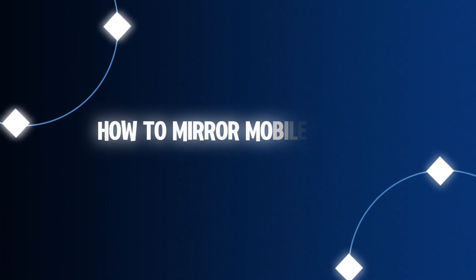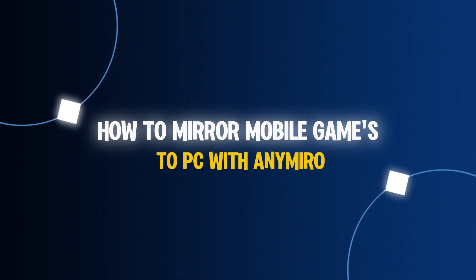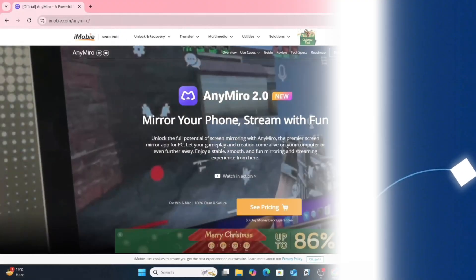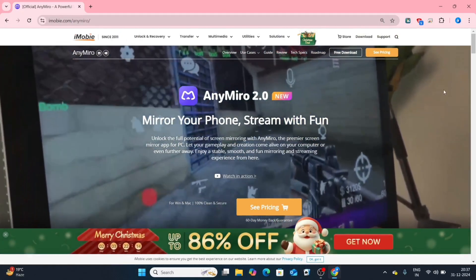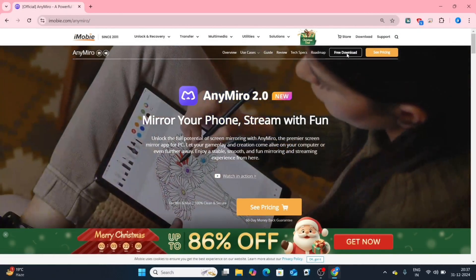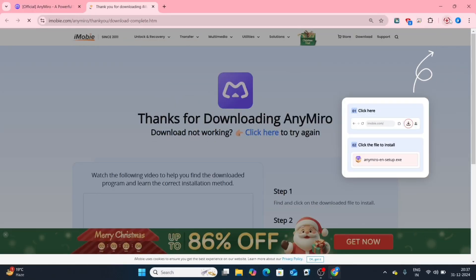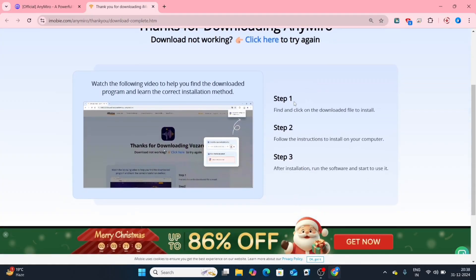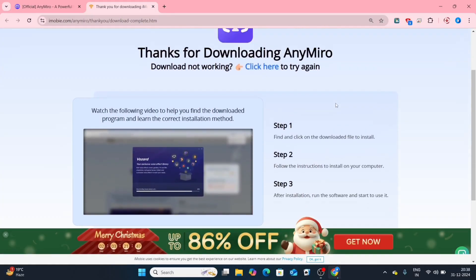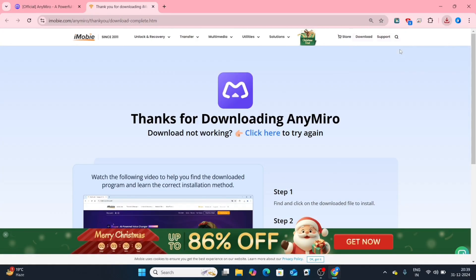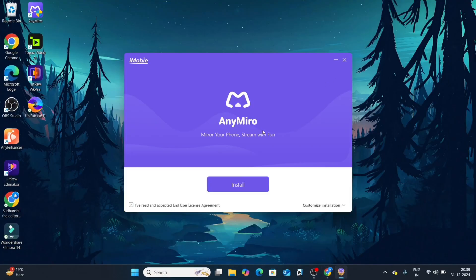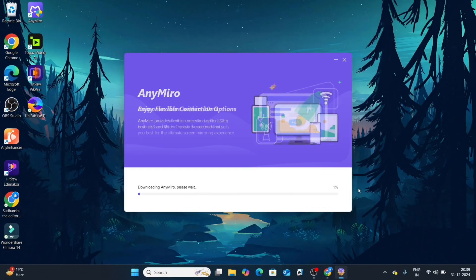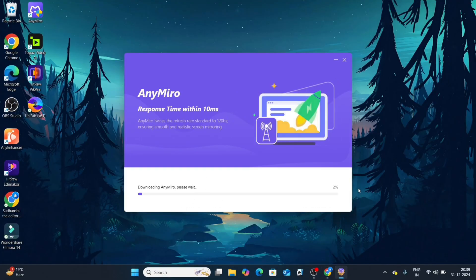Let's see how to mirror mobile games to a PC using AnyMiro. Go to the description box and click on the download page link of AnyMiro. Once there, tap on free download and wait until the downloading is complete. You can see how simple the steps are to install AnyMiro. Once the download is complete, click on the file and follow the installation process. Now AnyMiro is ready to use.